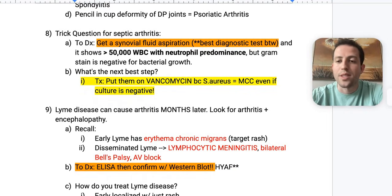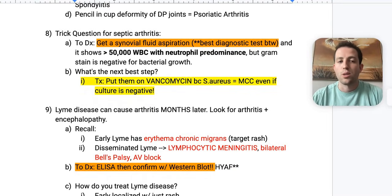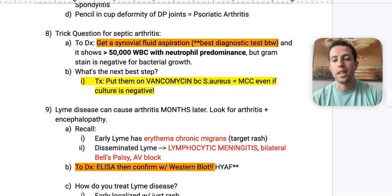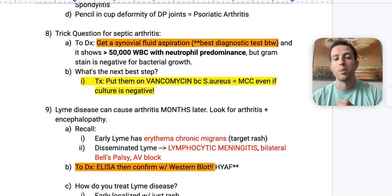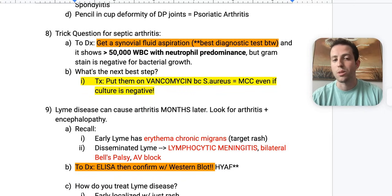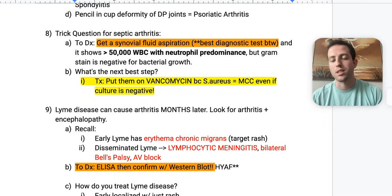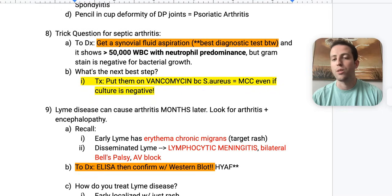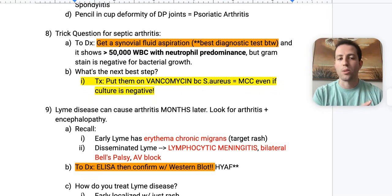A trick question for septic arthritis: to diagnose, do a synovial fluid aspiration — the best diagnostic test. It will likely show over 50,000 white blood cells with a neutrophil predominance. But the gram stain can be negative for bacterial growth in some instances. If the clinical picture points directly to septic arthritis, you still want to put them on vancomycin, because staph aureus is the most common cause — even if the culture is negative on synovial fluid aspiration.